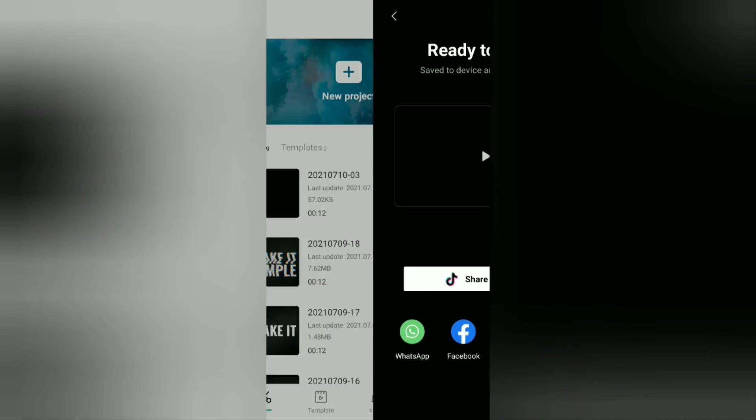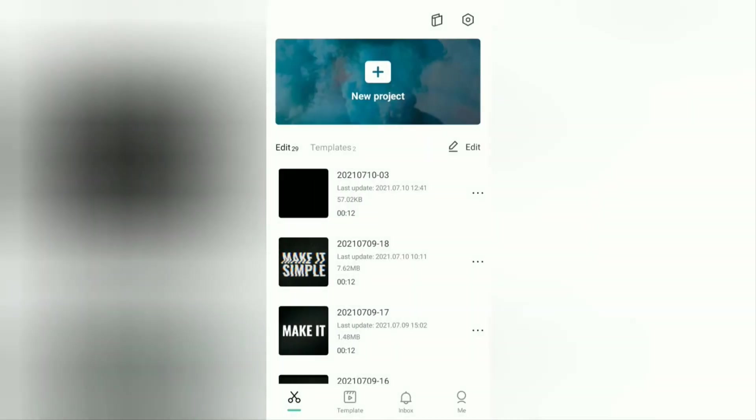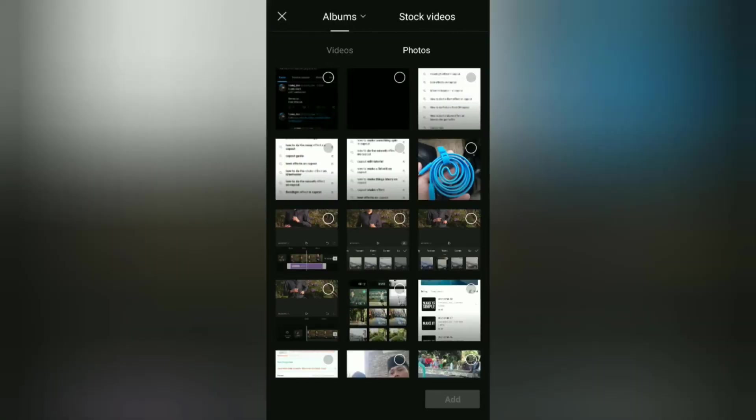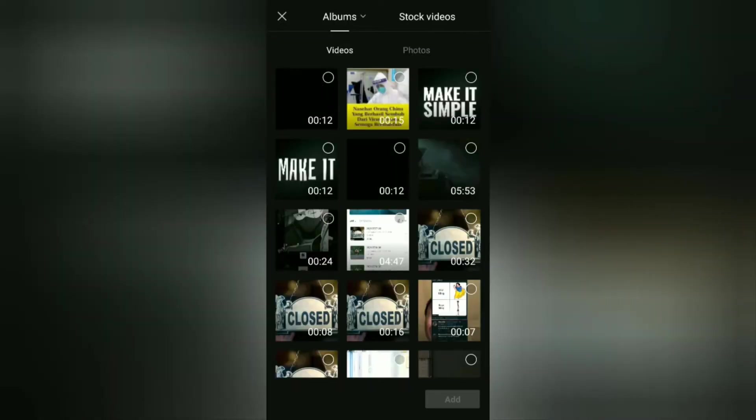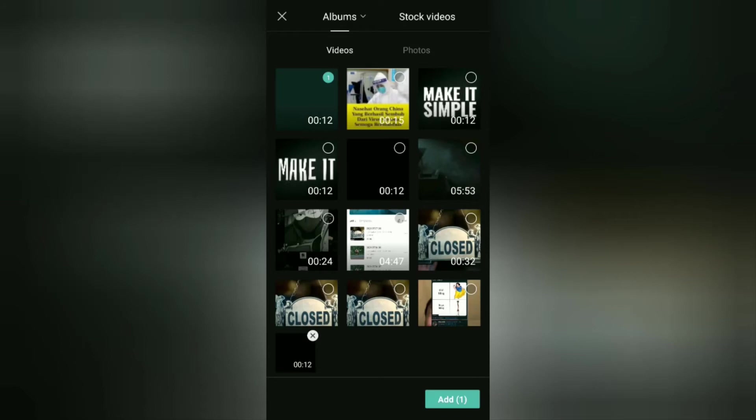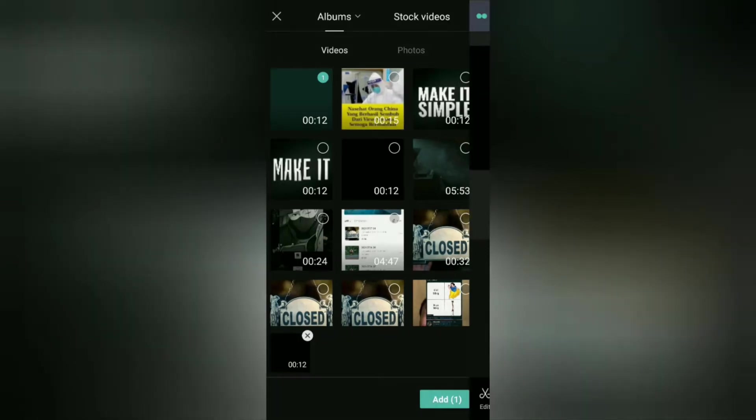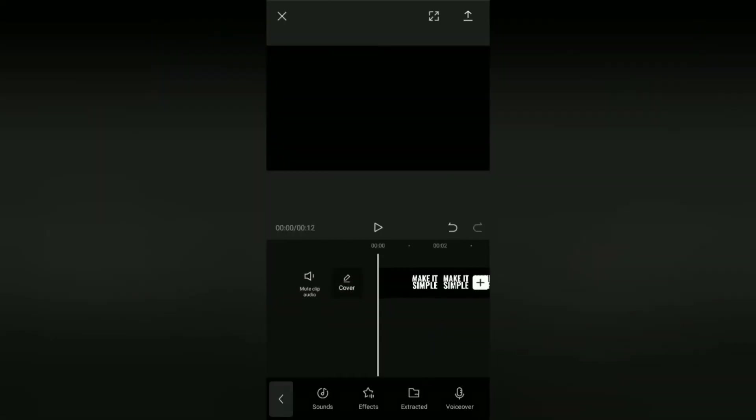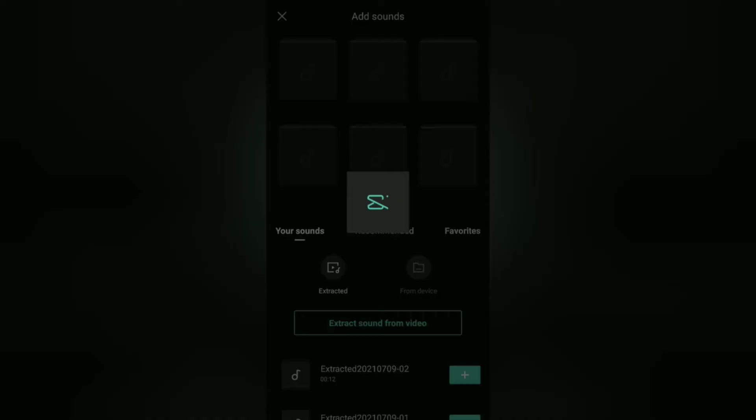After that, create a new project again, add the saved caption video, then add the glitch sound effect to use before.